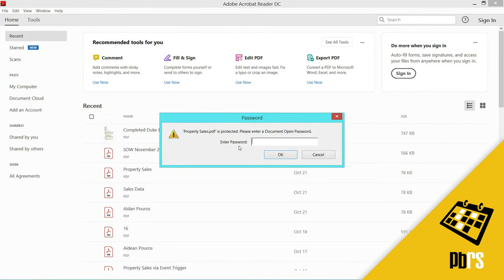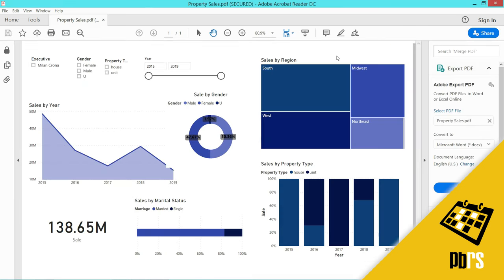I'm being prompted for a password. And here we have the sales report for Milan Krona, which was my report filter, and the report is in PDF format.